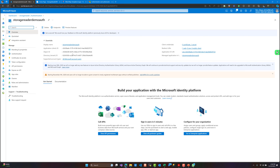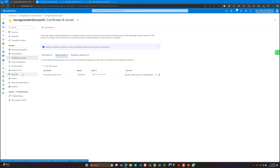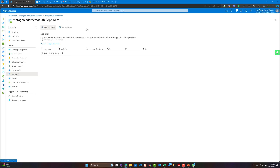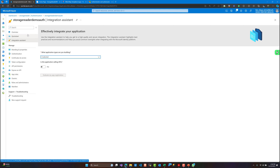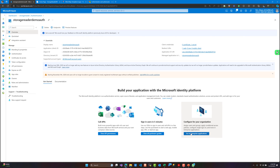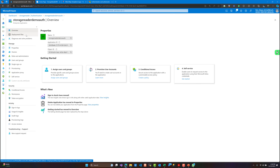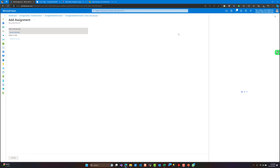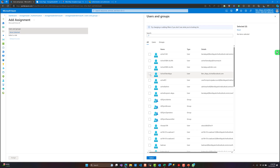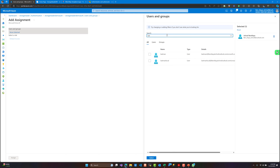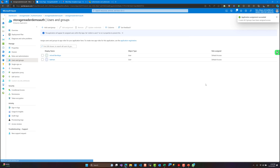We need to restrict access only to certain users. As you can see, we have the setup of our app registration. We can add app roles, but we are more interested in the enterprise application part — there we can configure which users can access the application. We can add assignments to a group of users or individual users. It's better to use groups, but for the demo I'm going to add two users: my actual account and a batman account.